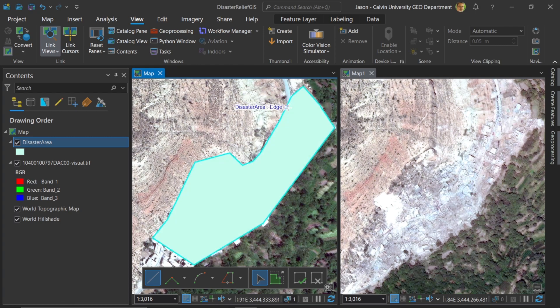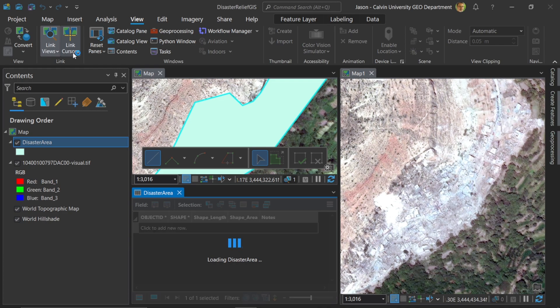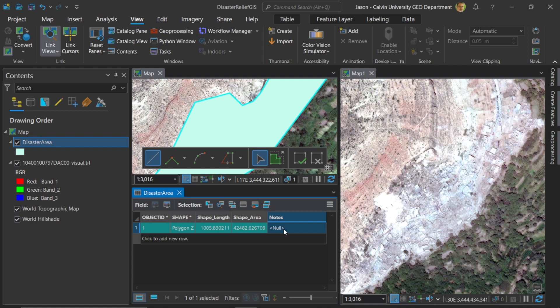Okay, so there I've calculated the area affected by what I see in the visual inspection. So if we want to, we can simply right click on disaster area and open up the attribute table. And here we can see the shape area and the shape length, and these are in meters. So it looks like approximately 42,482 square meters. And that's this area affected here. And so then I could give this a simple note and say area one.